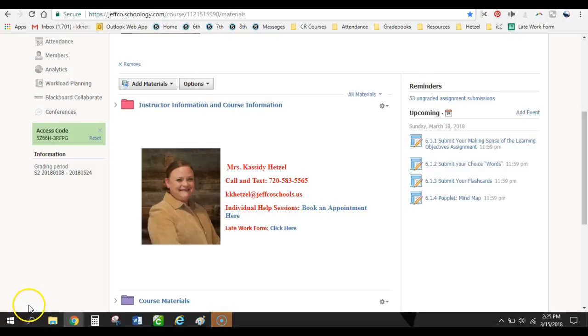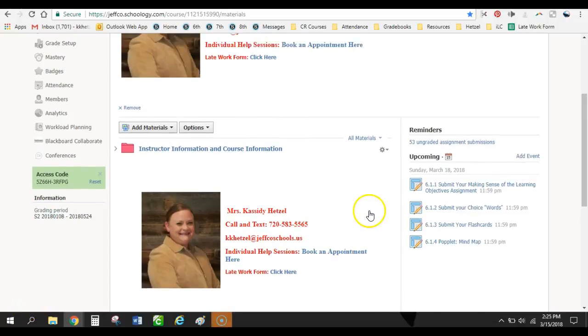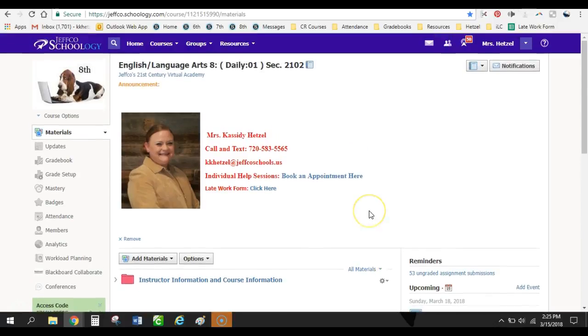Hi Lori, it's Cassidy. I wanted to take the time to make you the video about how I use Schoology to set up my courses for my students.